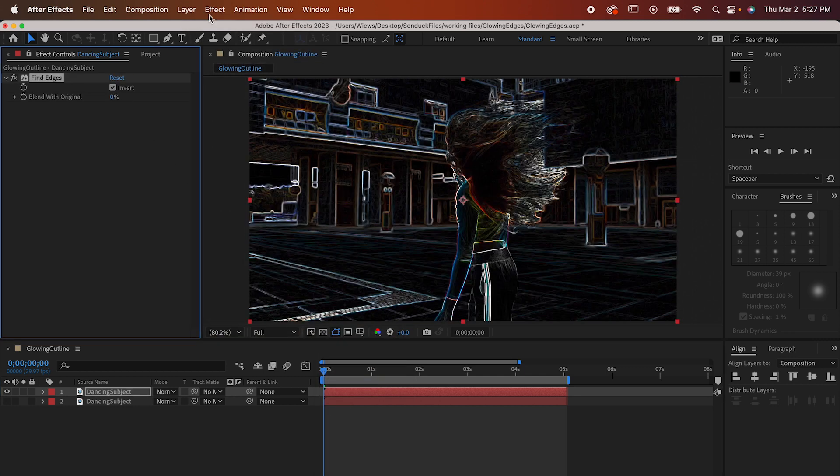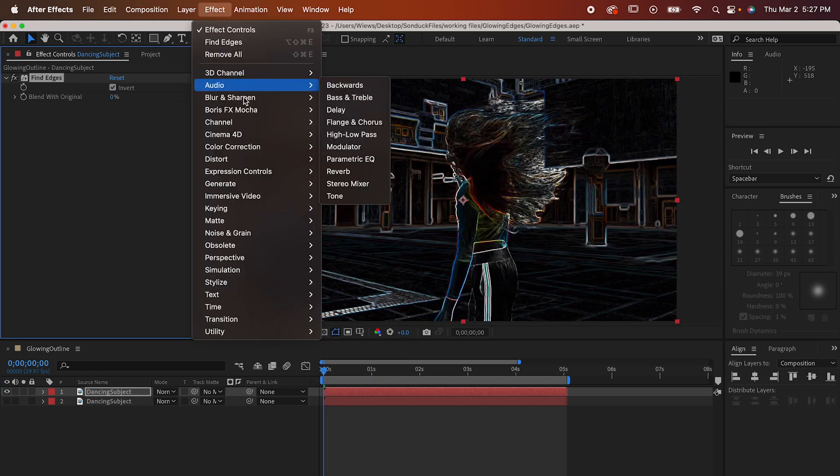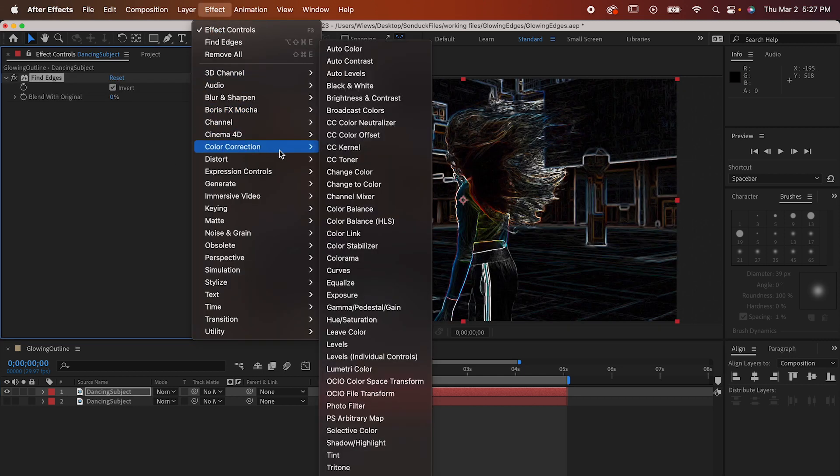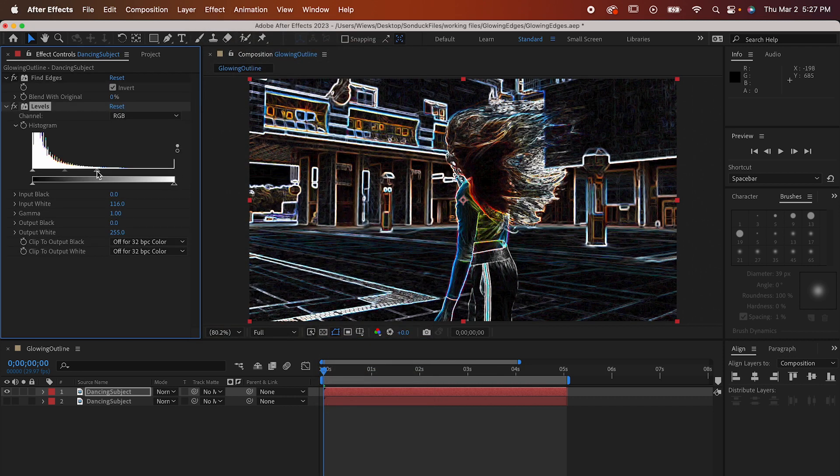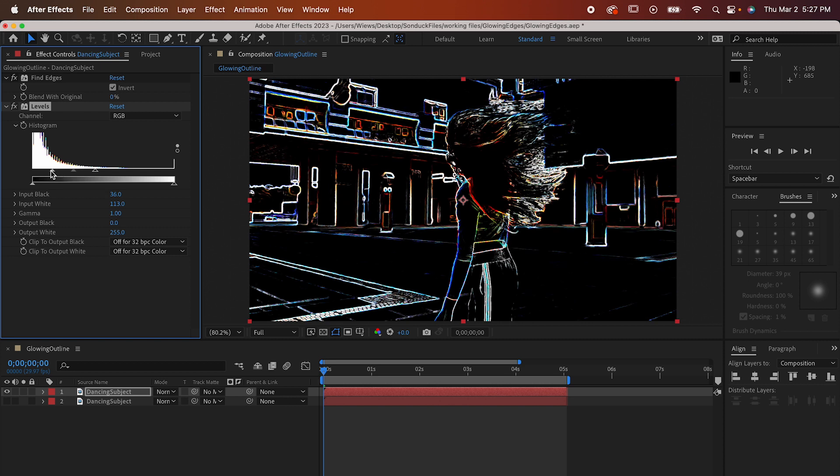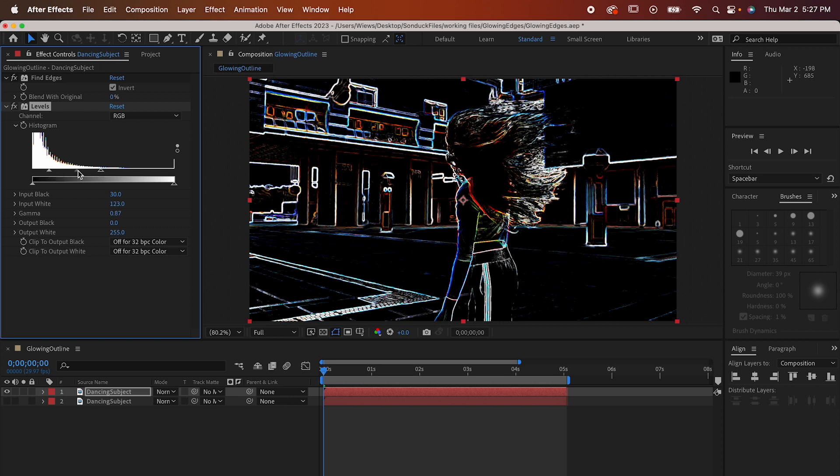Now go to Effect, Color Correction, Levels and we're just going to use this to adjust the lighting and really make those colors pop. To do so just drag these sliders into about here or wherever works for your piece.